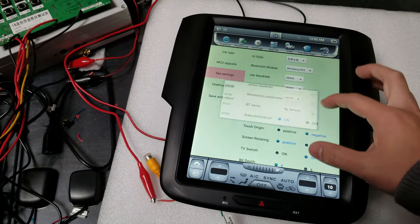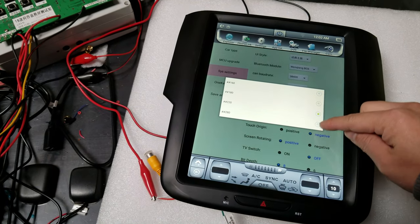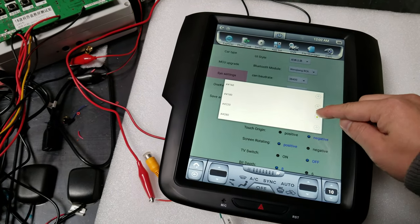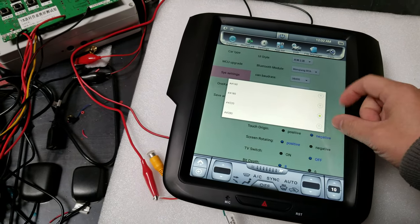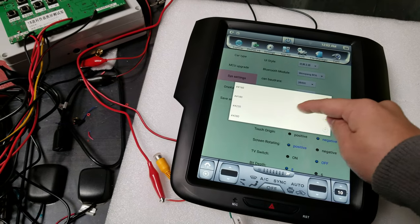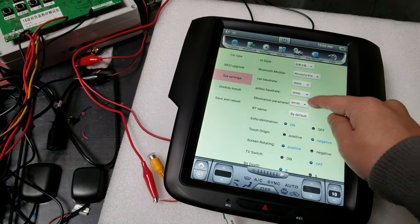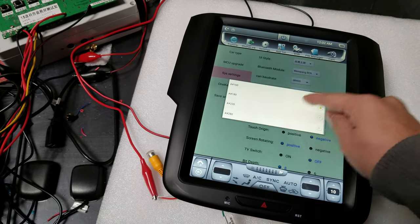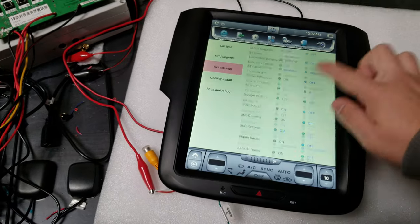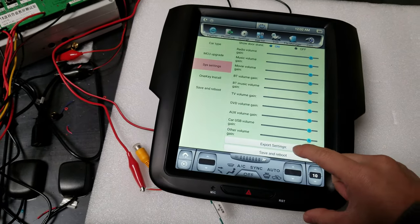So after you toggle each option, you're going to toggle it—this one's 220—and then go down to Save and Reboot.